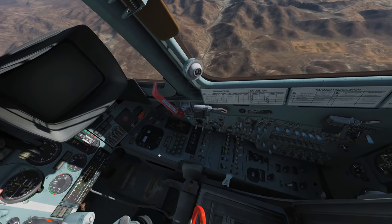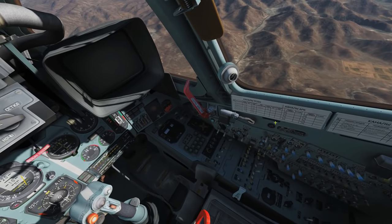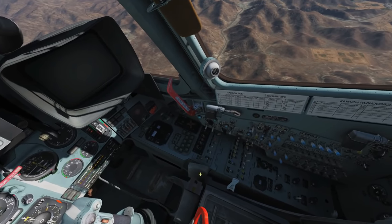Everything I'm framing here all along this right bank — nothing, as far as I'm aware, is modeled or interactive.